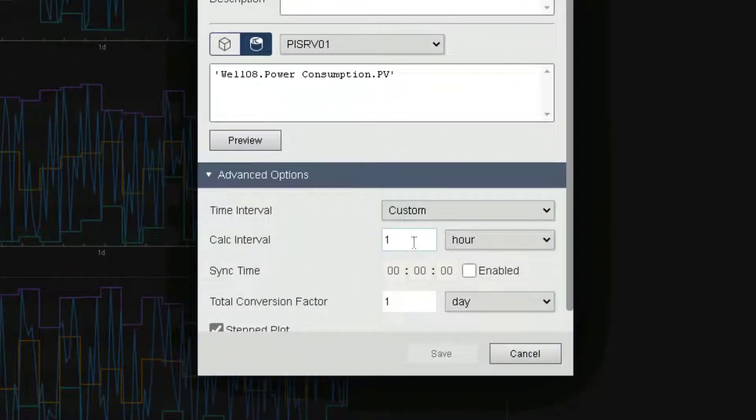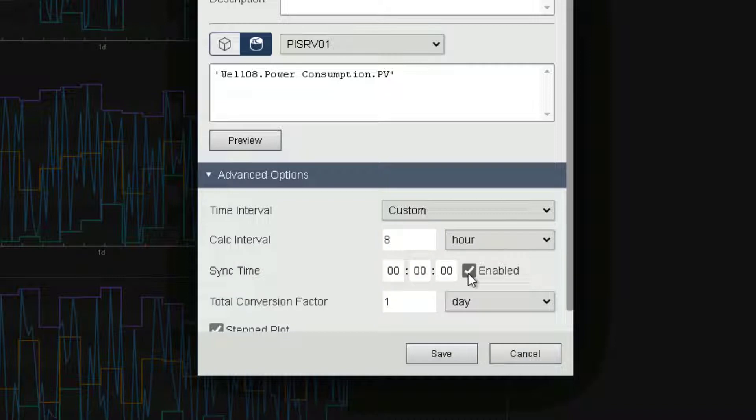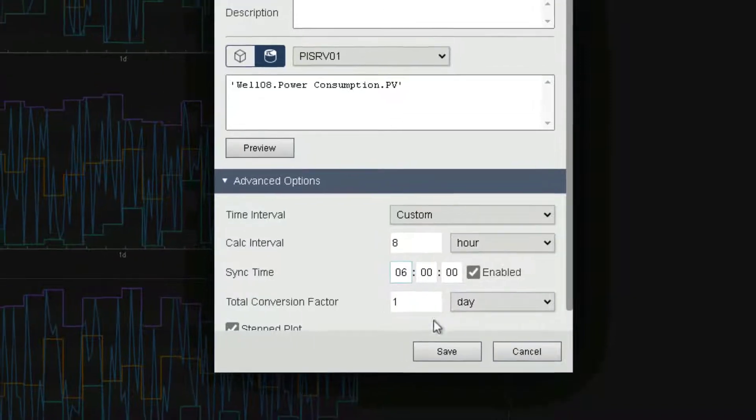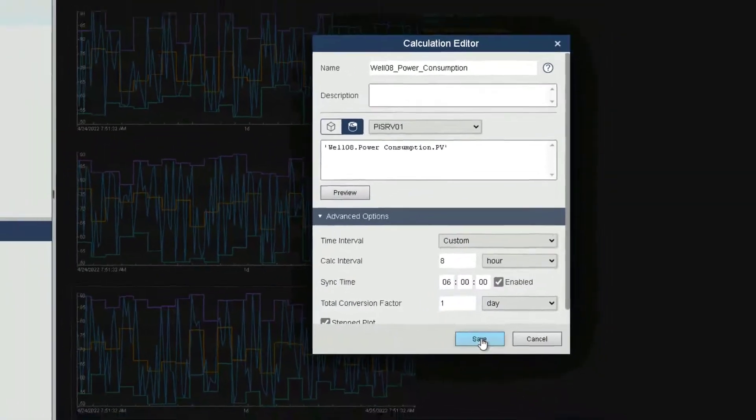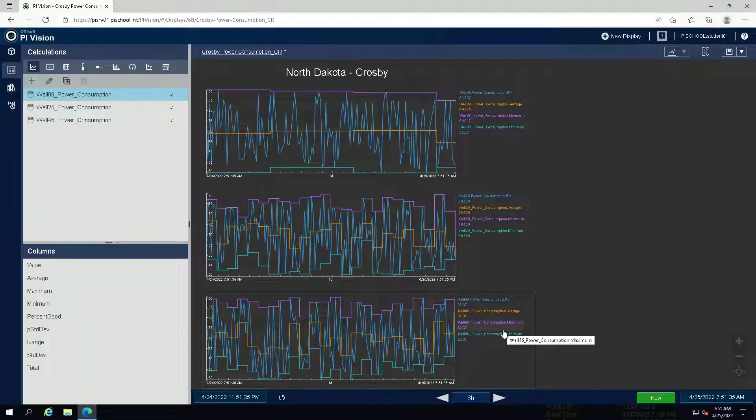set the calc interval to 8 hours. Click the enabled box for sync time and set the sync time to 6 hours. Click Save. Repeat this for all three calculations.